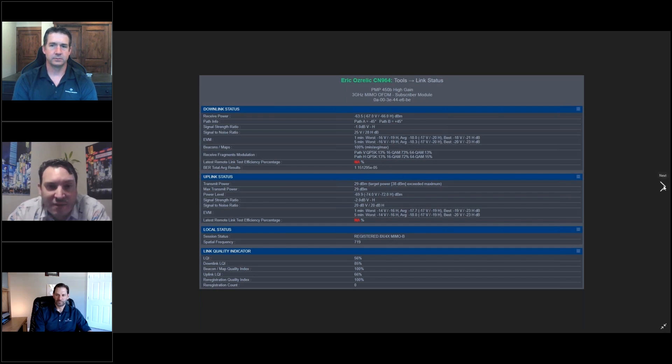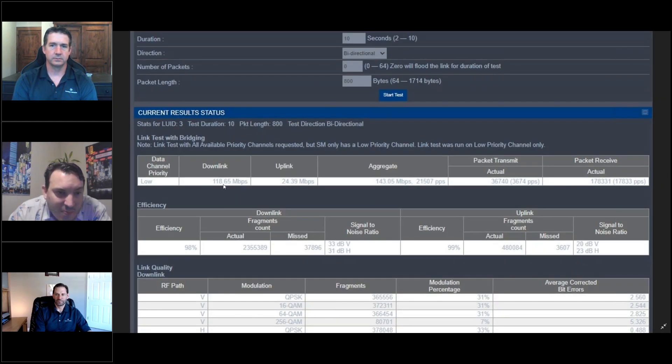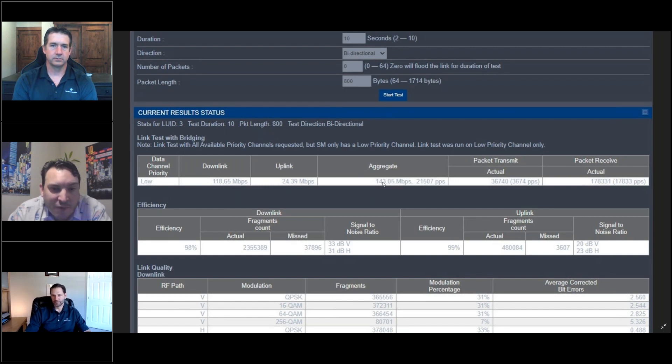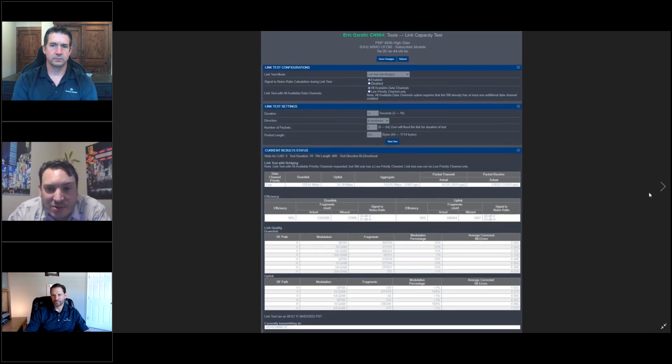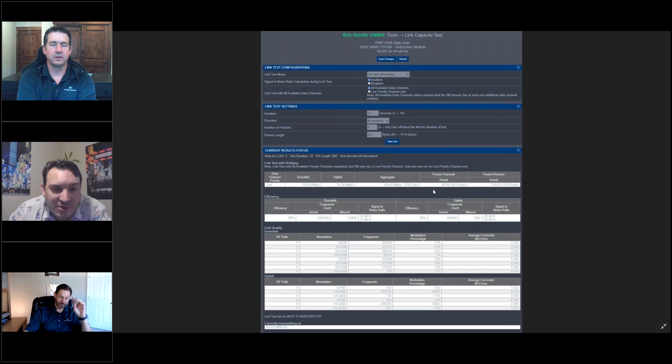And then furthermore, if we do some link tests, we can see 118 meg down, 24 meg up for 143 megabits aggregate. So, again, going through that size is that. So this is a 40 megahertz channel size right here.